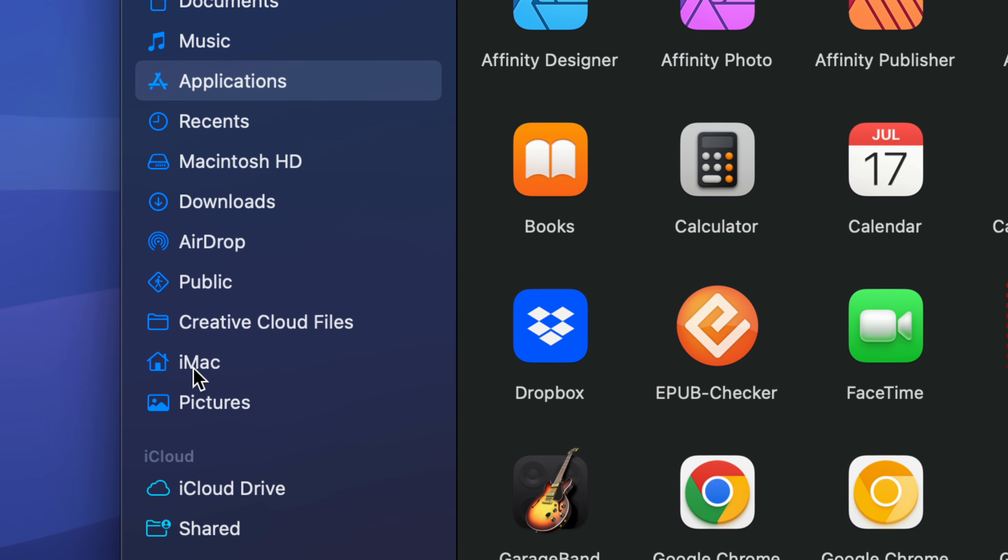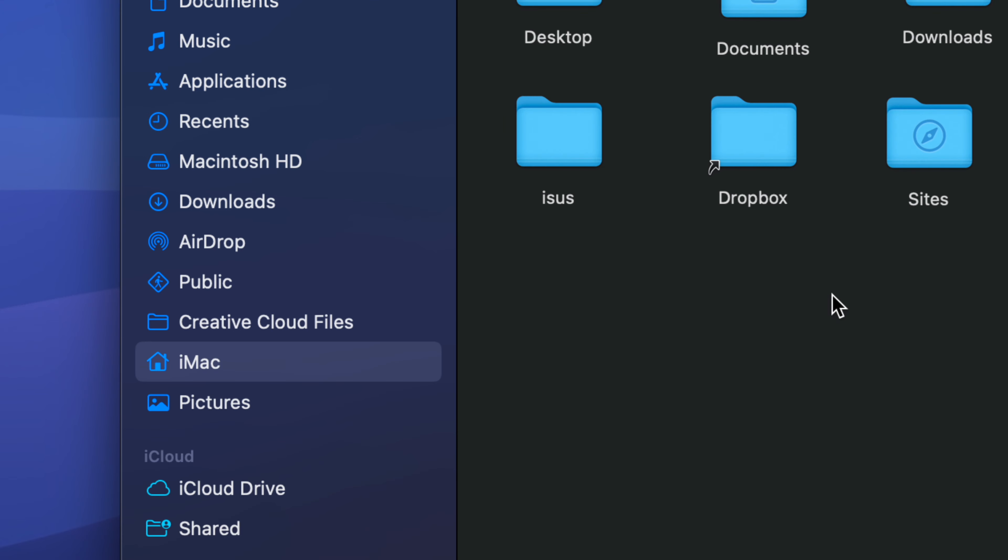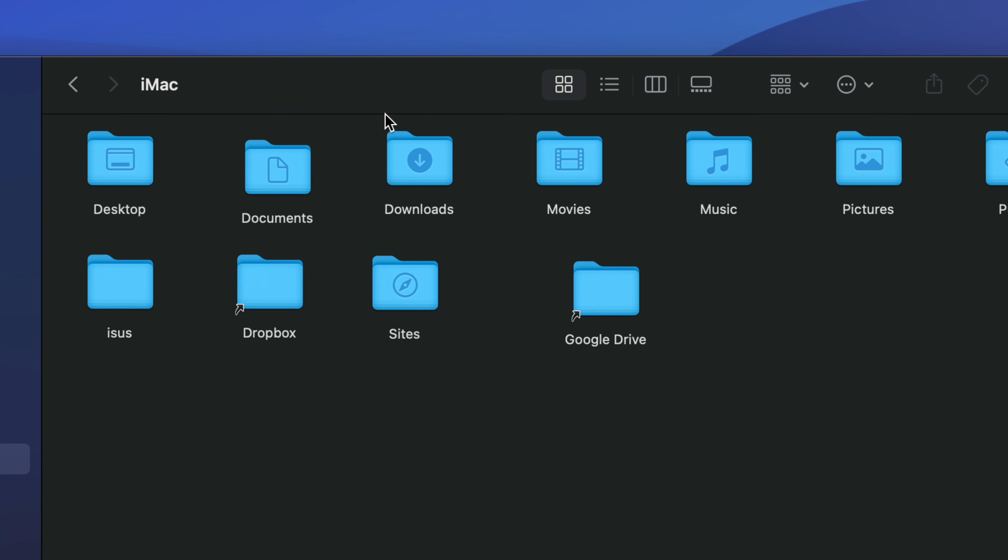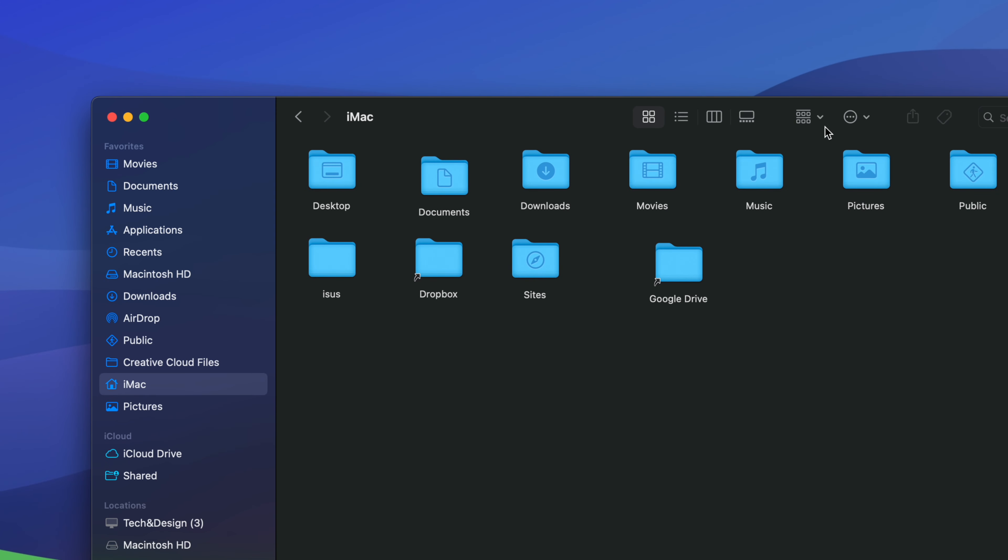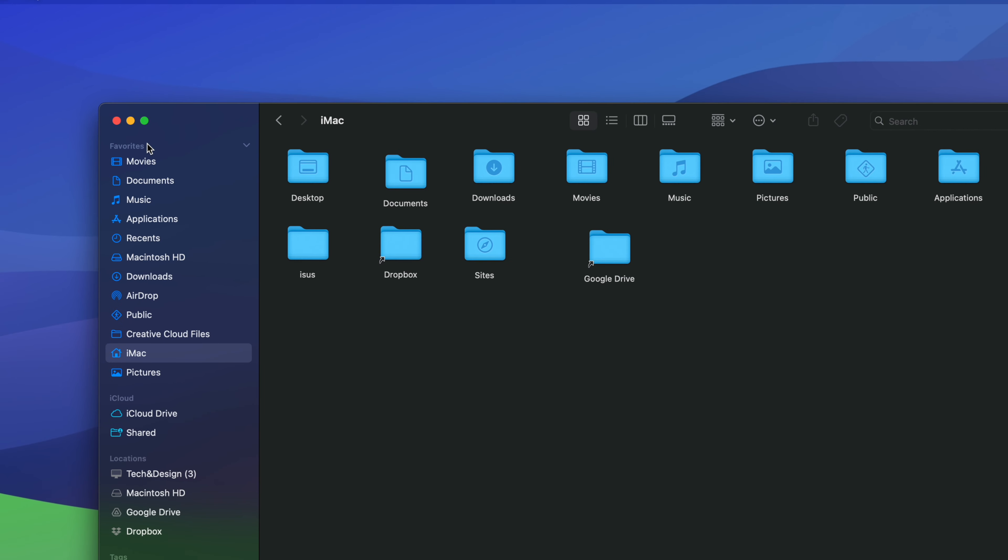Let me just click on it - iMac, that's what I called it - and that's where you're going to see your Desktop, Documents, everything within here. That's everything inside your Mac and all these other ones.